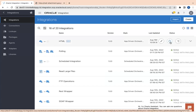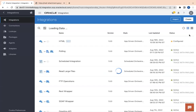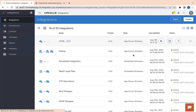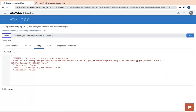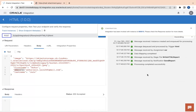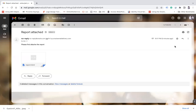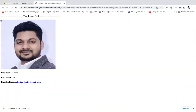Let us activate this integration and test it. I already have the test data pre-populated — the image URL, first name, email, and last name. Let me click 'Test'. You can see the integration completed successfully. Let me open my email — the 'report.html' should be attached. I received the email zero minutes ago. You can see 'Please find attached the report' and, if you open it, the same data has been rendered as HTML.